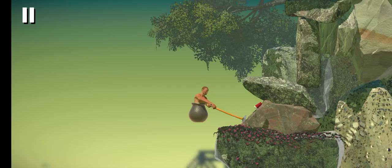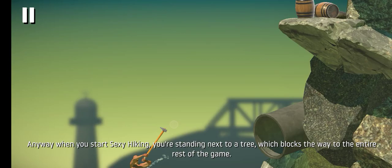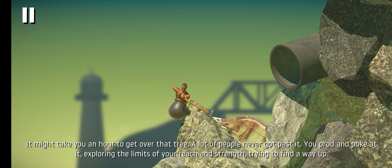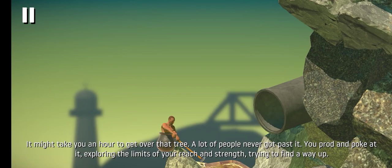Anyway, when you start Sexy Hiking, you're standing next to this dead tree that blocks the way to the entire rest of the game. It might take you an hour to get over that tree, and a lot of people never got past it. You prod and you poke at it, exploring the limits of your reach and your strength, trying to find a way up and over.